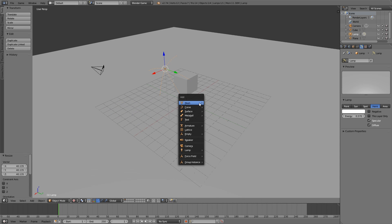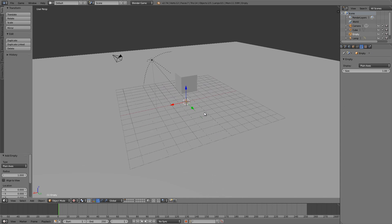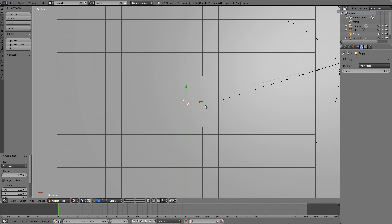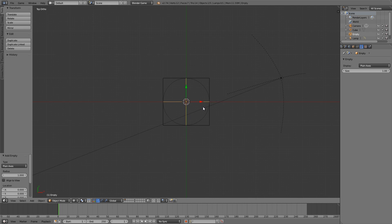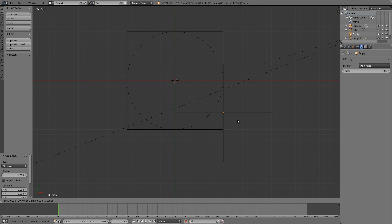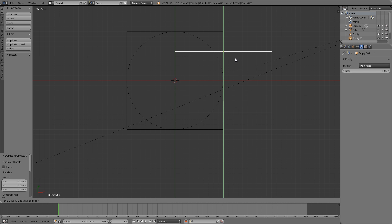Now I'm going to press Shift+A and add myself an Empty. Then I'm going to press Numpad 7, press 5 to go into orthographic view, and then Z to go into wireframe. What we're going to do is move one on this side, and then press Shift+D to duplicate, and then G+Y and move it over this side.